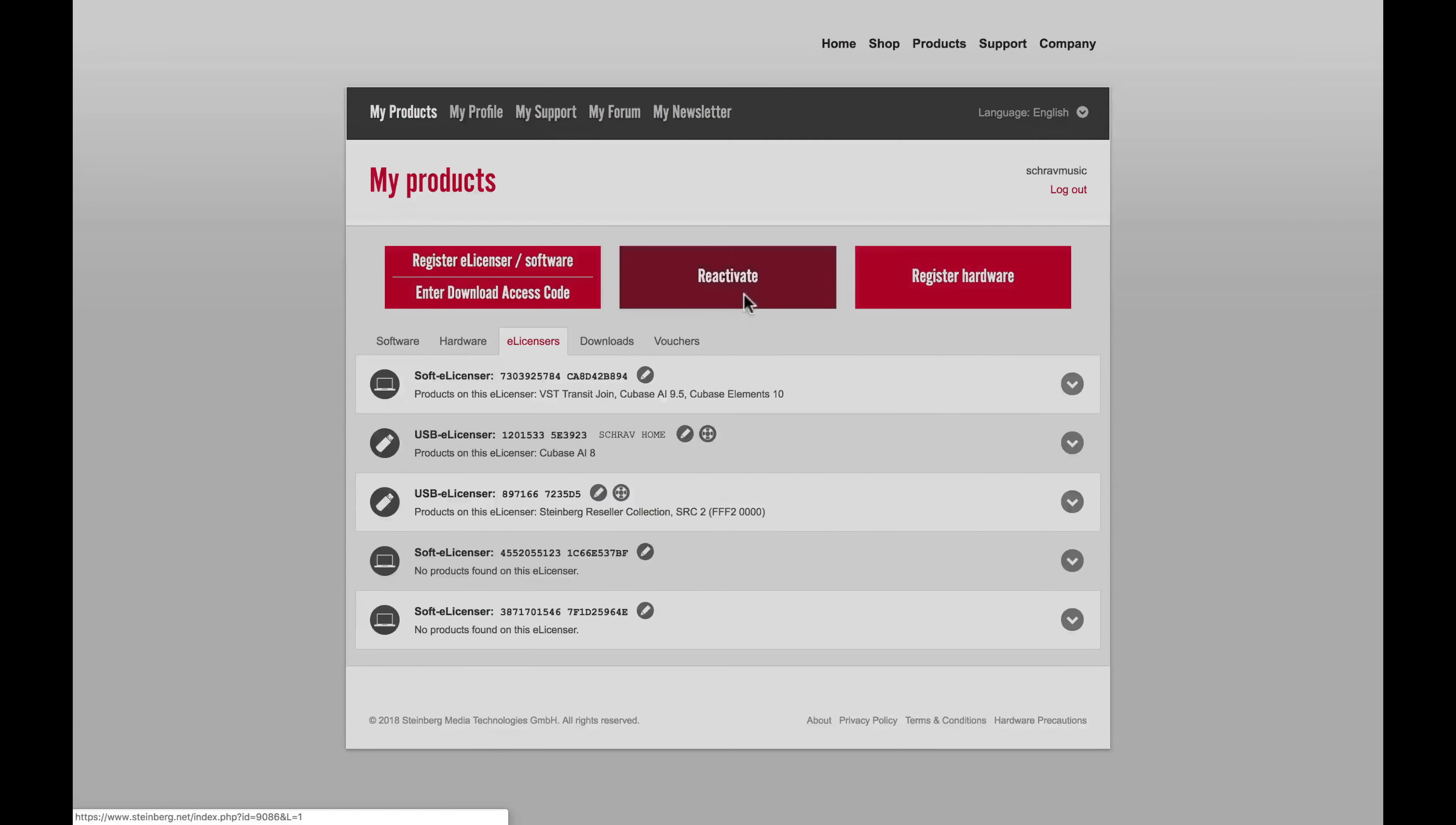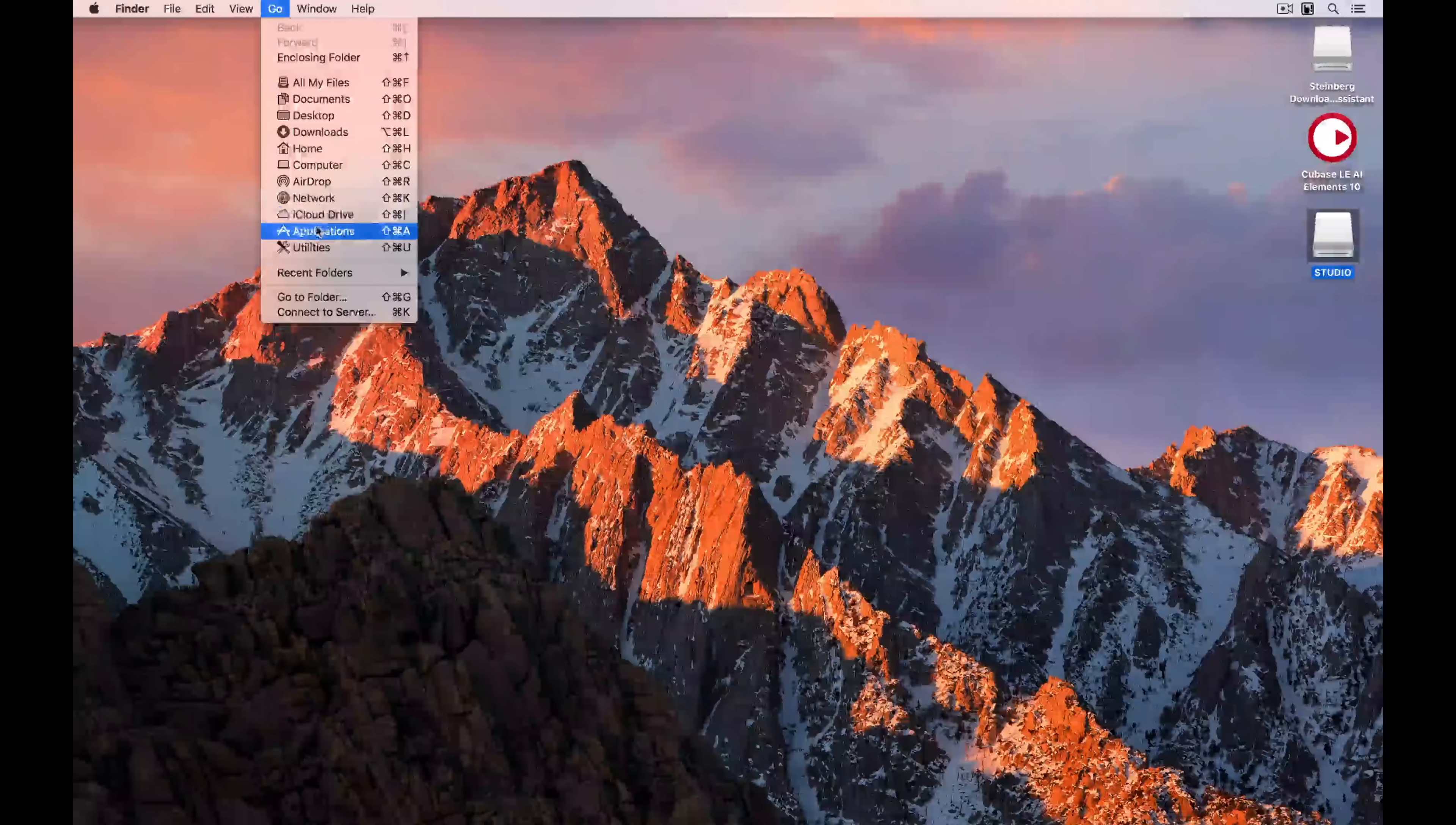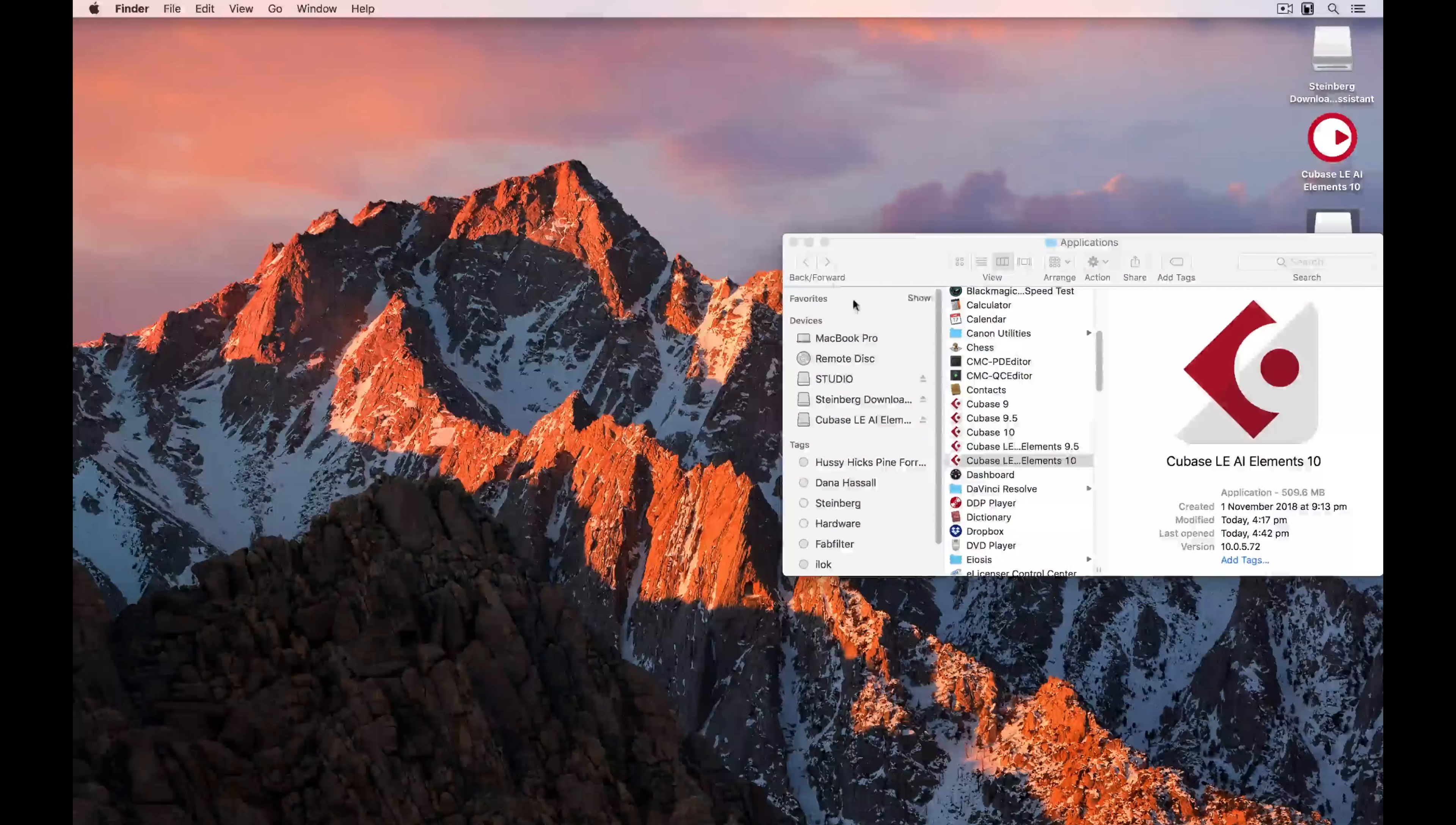If you buy a new computer, it's really easy to reactivate the soft eLicenser, and it's all done right here in the MySteinberg section on the Steinberg website. Next up, it's time to load up Cubase Elements 10. I've gone to my Applications folder, and I'm just going to find Cubase Elements 10 and double click on it.